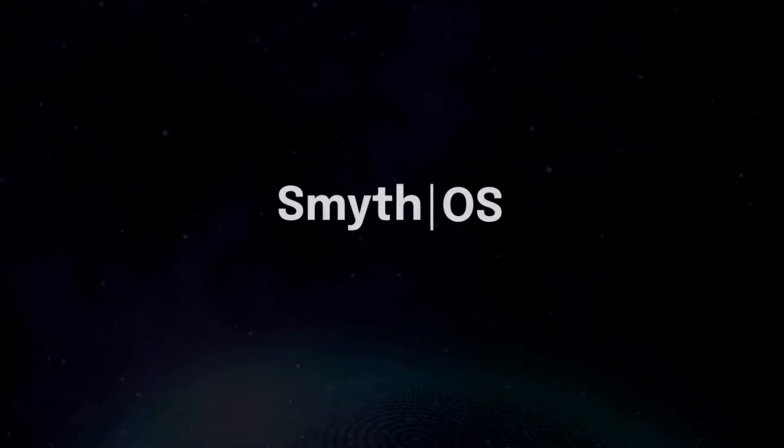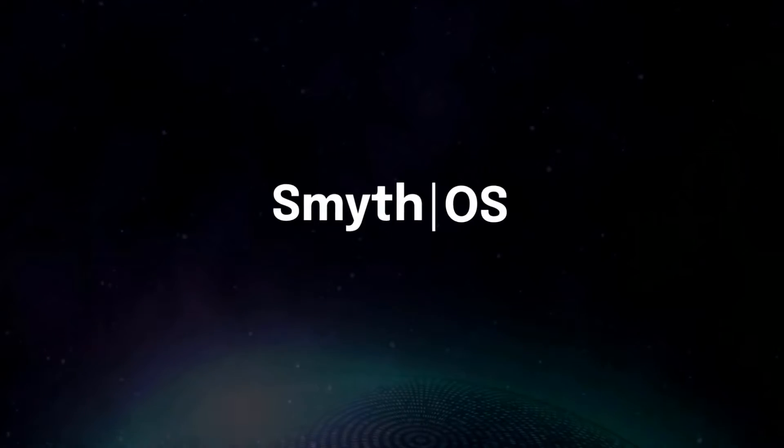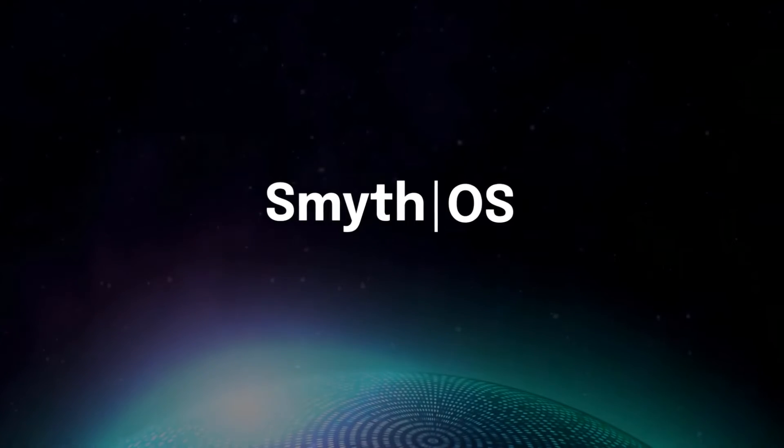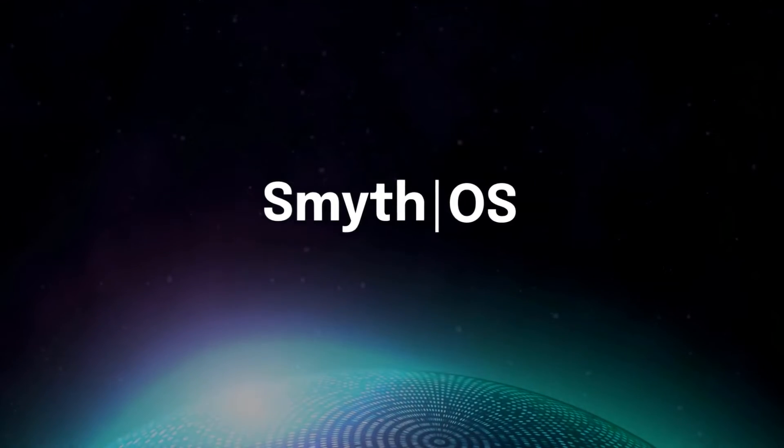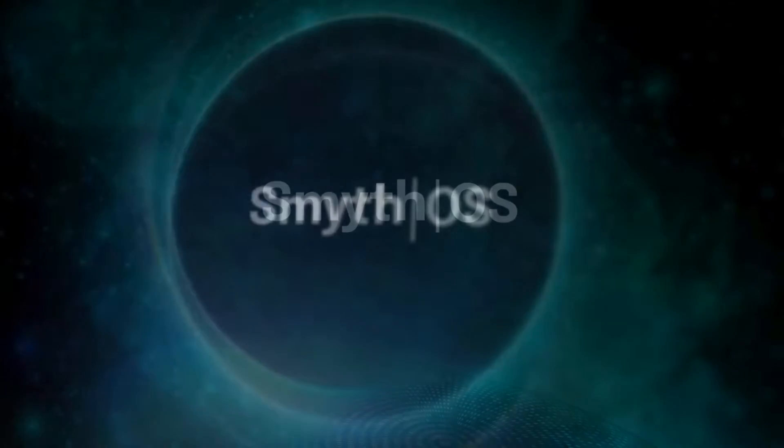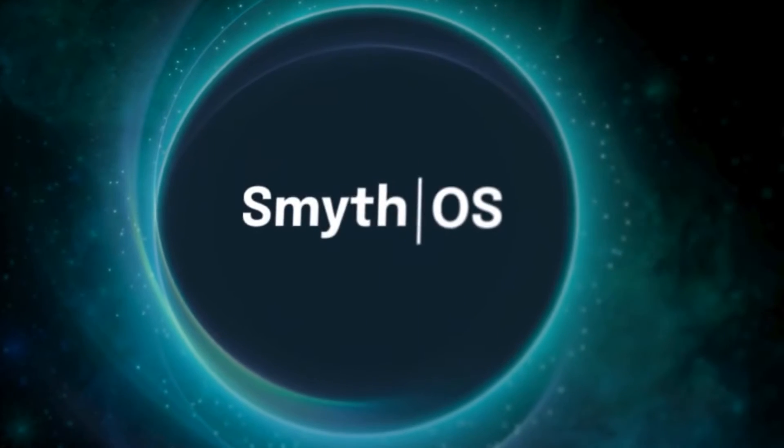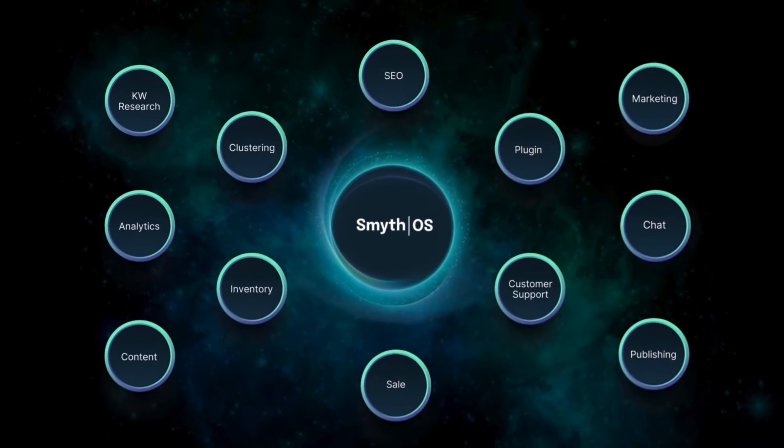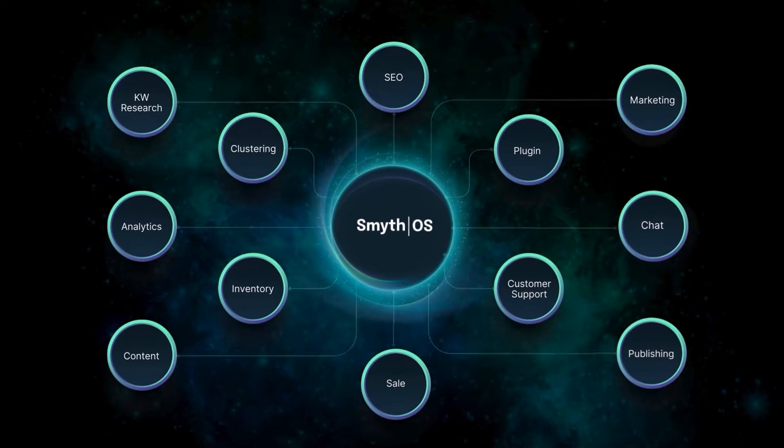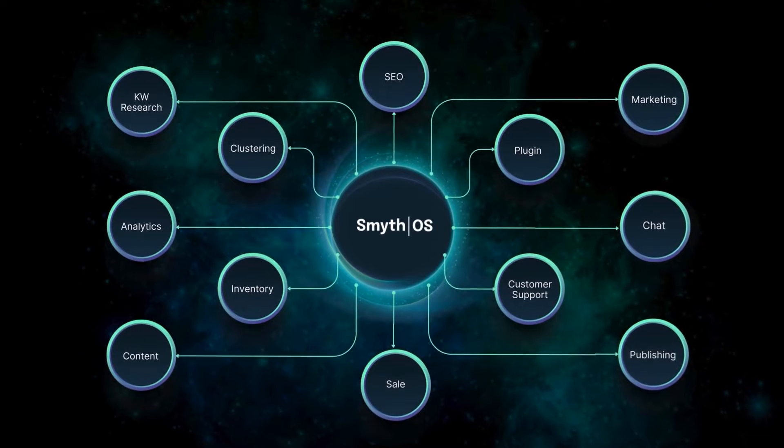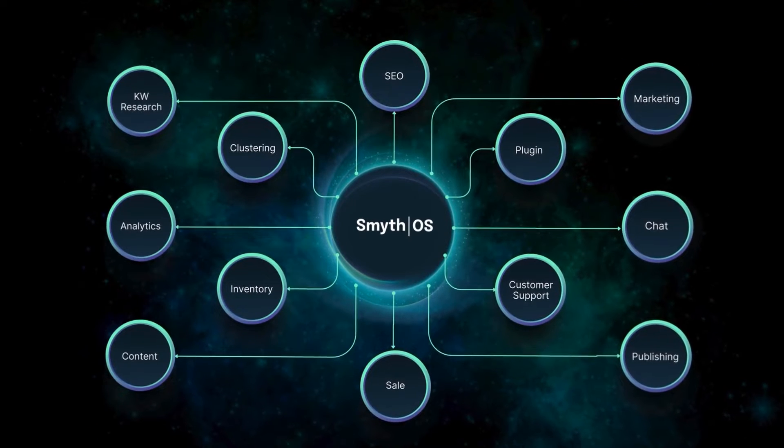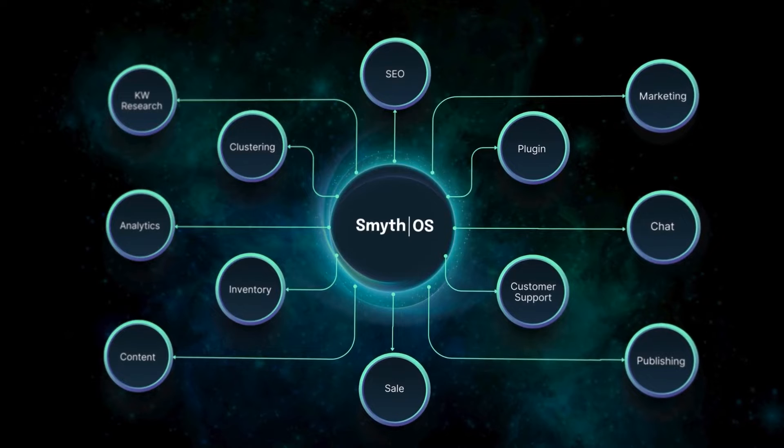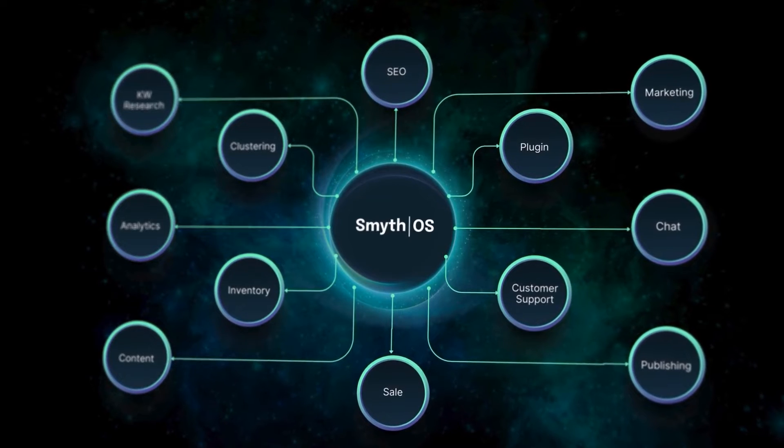Enter SmithOS, the world's first AI operating system for enterprises. SmithOS enables businesses to create seamless networks of coordinated AI agents, transforming complex business workflows into hyper-performing automation.